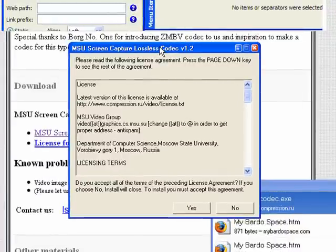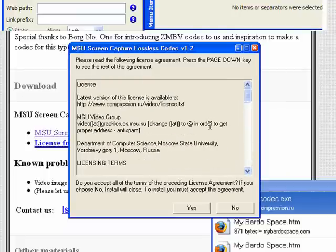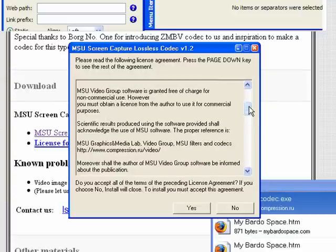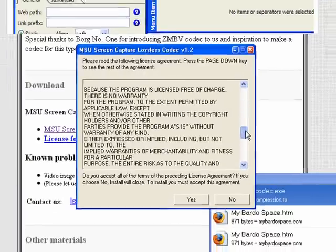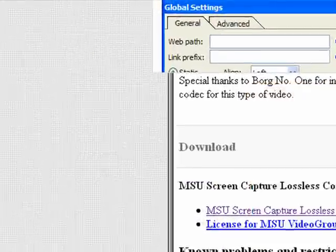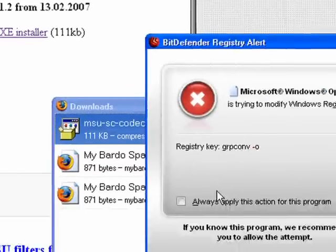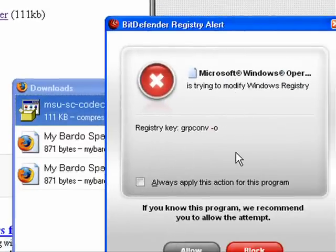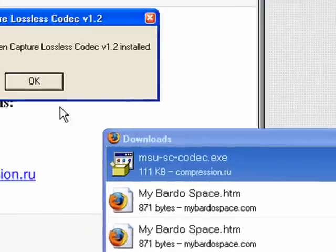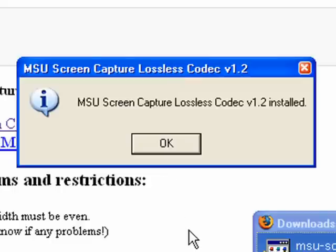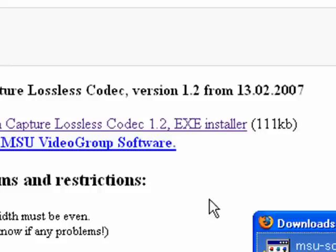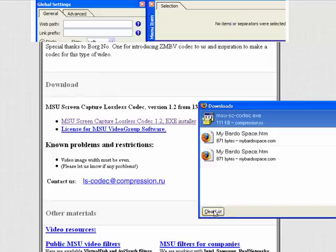Here we have the actual MSU Screen Capture Lossless Codecs install window. There's a lot of information in this pop-up, including the license agreement and where the download came from, in case you wanted to find the website again. I click Yes to proceed with the install. My Bitdefender security program asks whether I want to allow my registry to be modified, and I click Allow. A small window pops up saying it is done, and I click OK. I'll clear my downloads list — and we are done with this section.